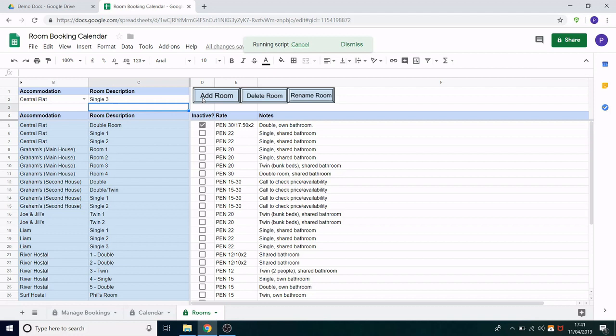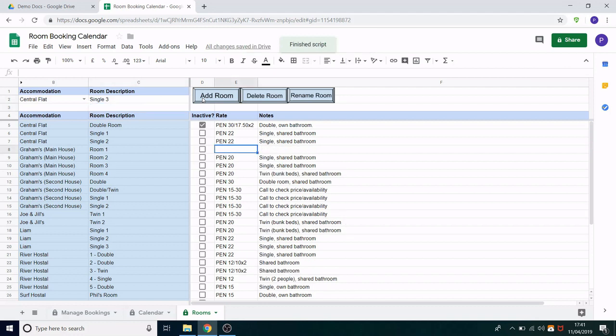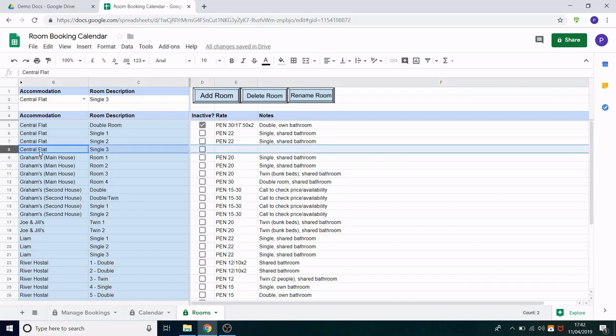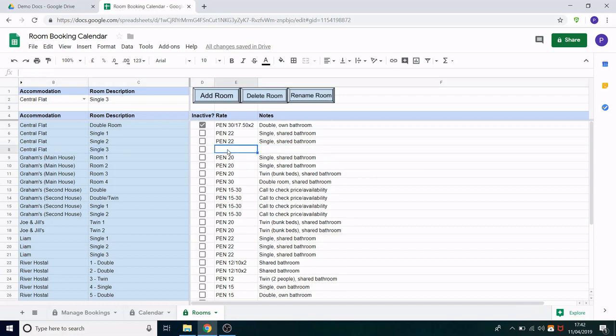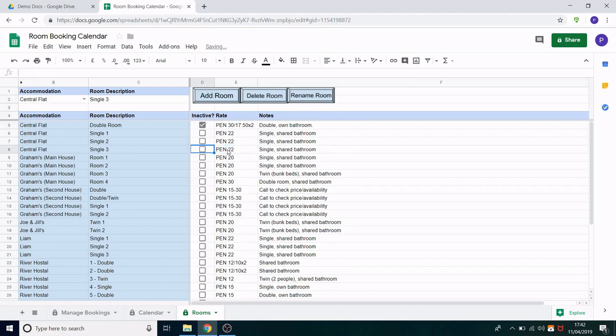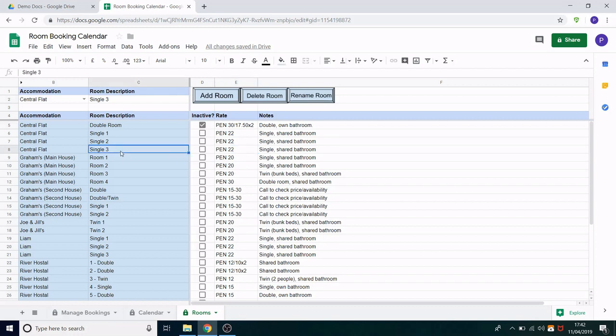That's now added a new row to the sheet and the focus has appeared in this column under rate so we can start entering that information. So we now have central flat single three and we can enter the details here. Just a note the reason it says PEN is because that's the local currency of where this organization worked and it could easily be £22. Great so that will now appear in the calendar and in the managed bookings sheets as well.